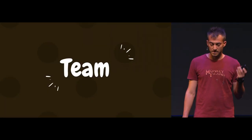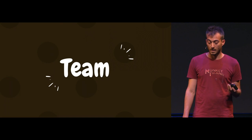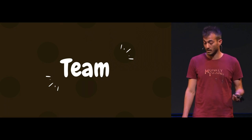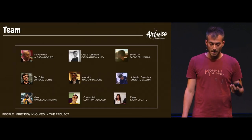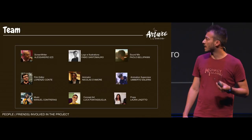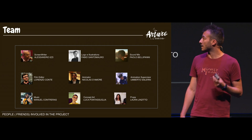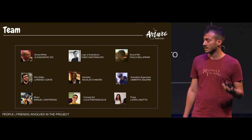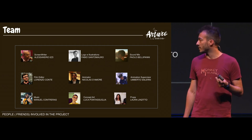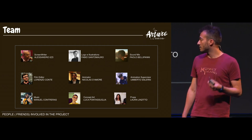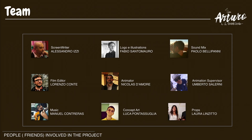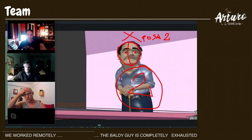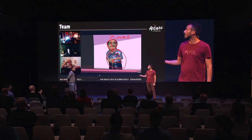What about the team? Of course we didn't work alone. I worked with a lot of people: a skin writer, animator, music, concept art, who made props for the animator. One of them is Nicolas, who can come here talking about how we worked.